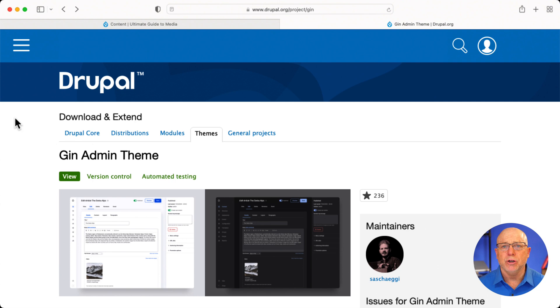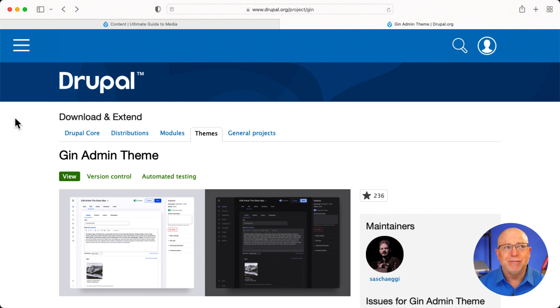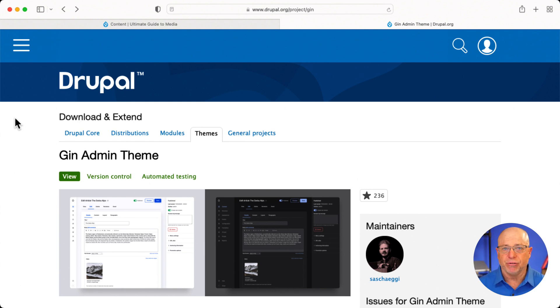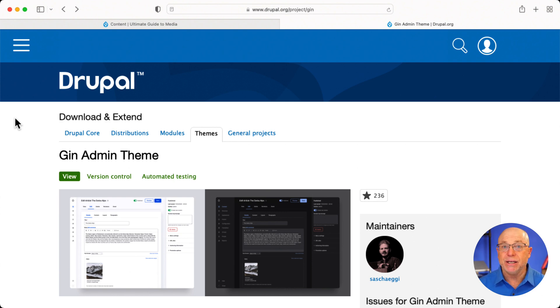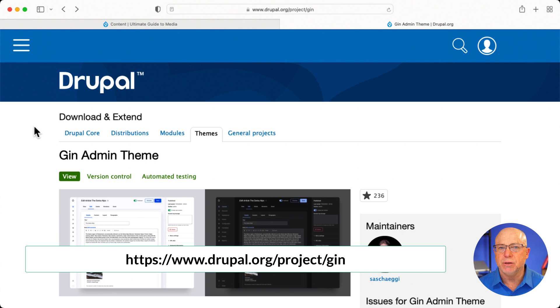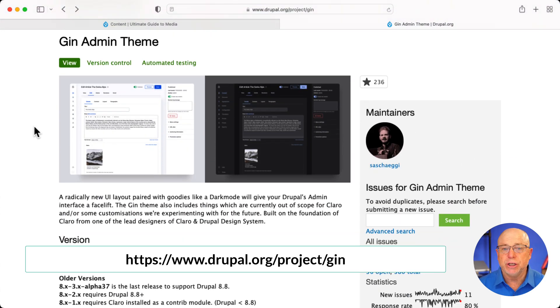All right, so if you've been around Drupal for a while, you know that there's some really great administration themes. They aren't always installed. And I think Drupal developers need to reconsider this. Now, Adminable has been around forever. It's the number two Drupal 9 theme by installations. Gin is number three. Here's the project page. It's at drupal.org/project/gin.